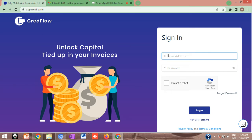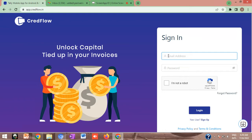Good afternoon everyone, welcome to Credflow. Today in this video we will understand how a customer who is using Credflow can use their own Google or Gmail account to send email communication to their customer or data.